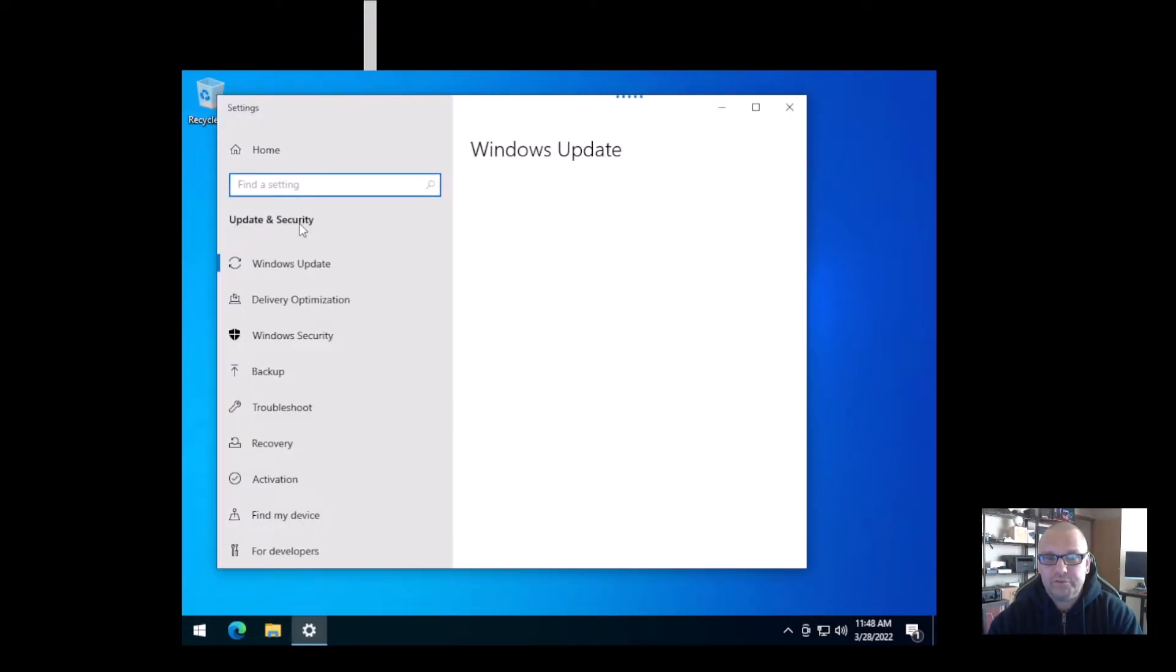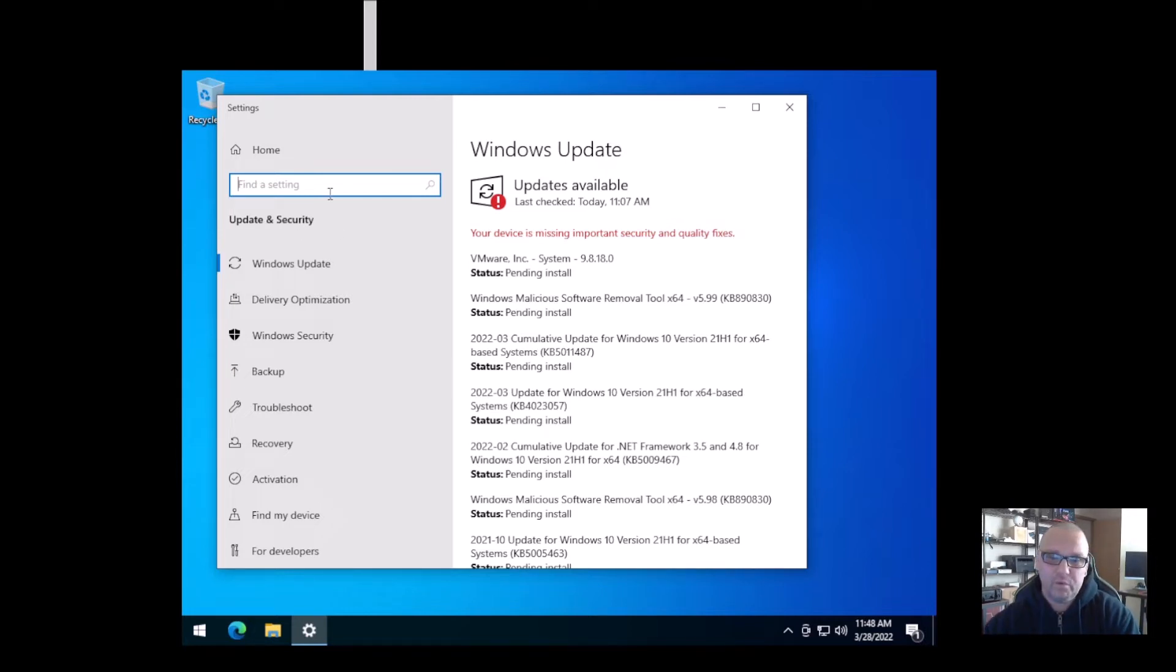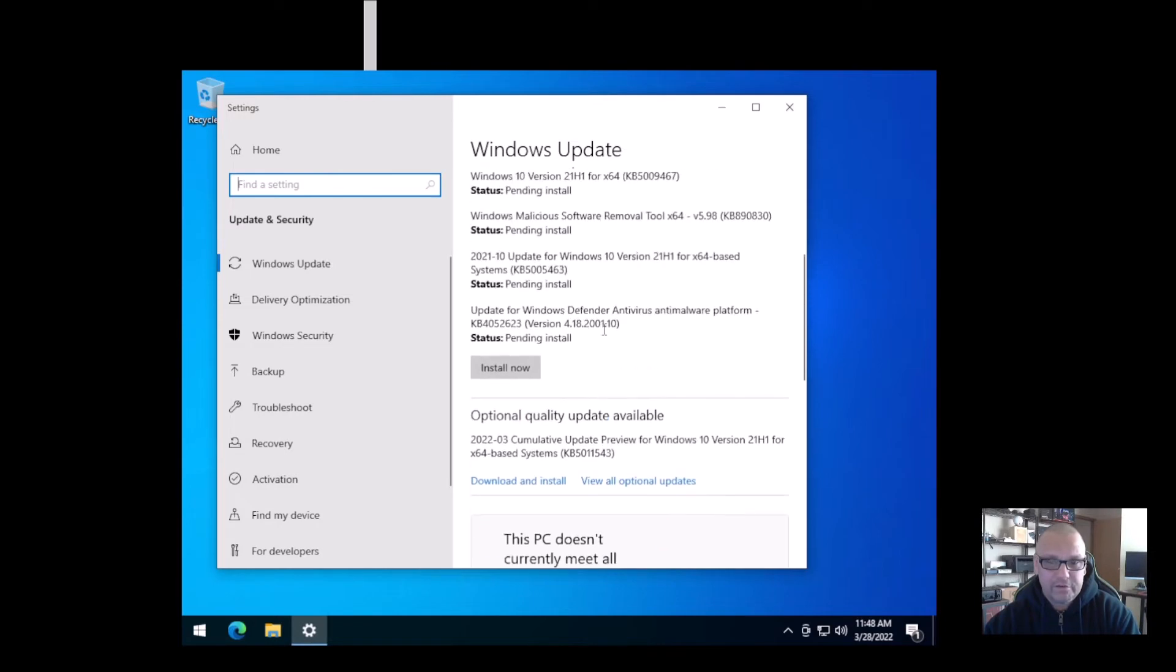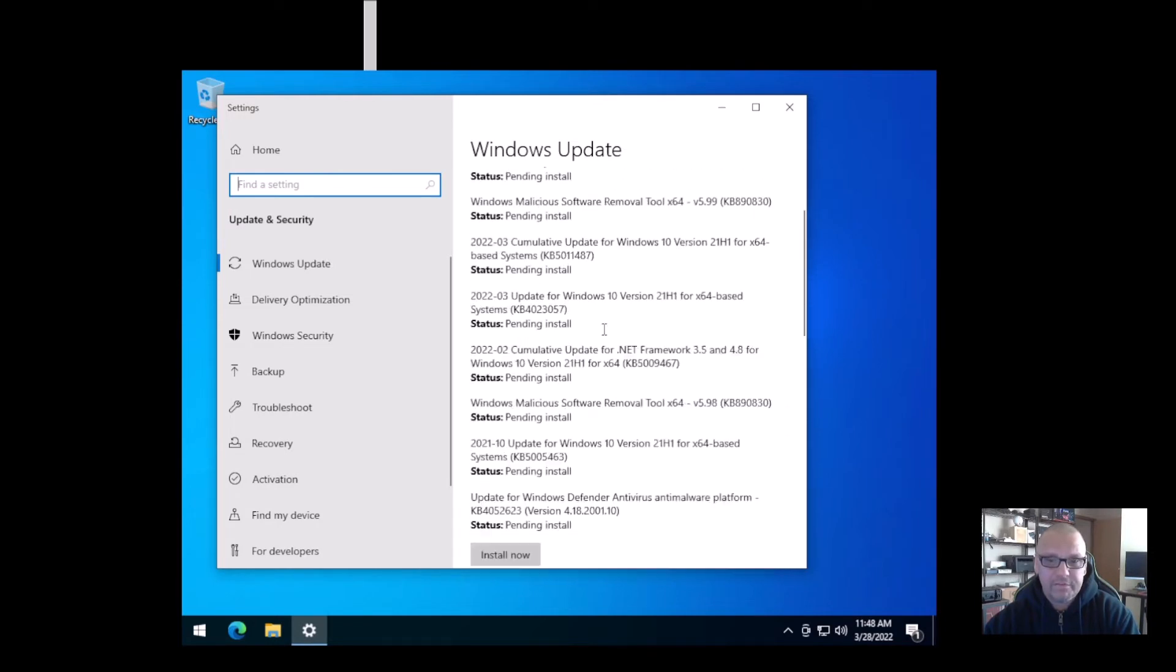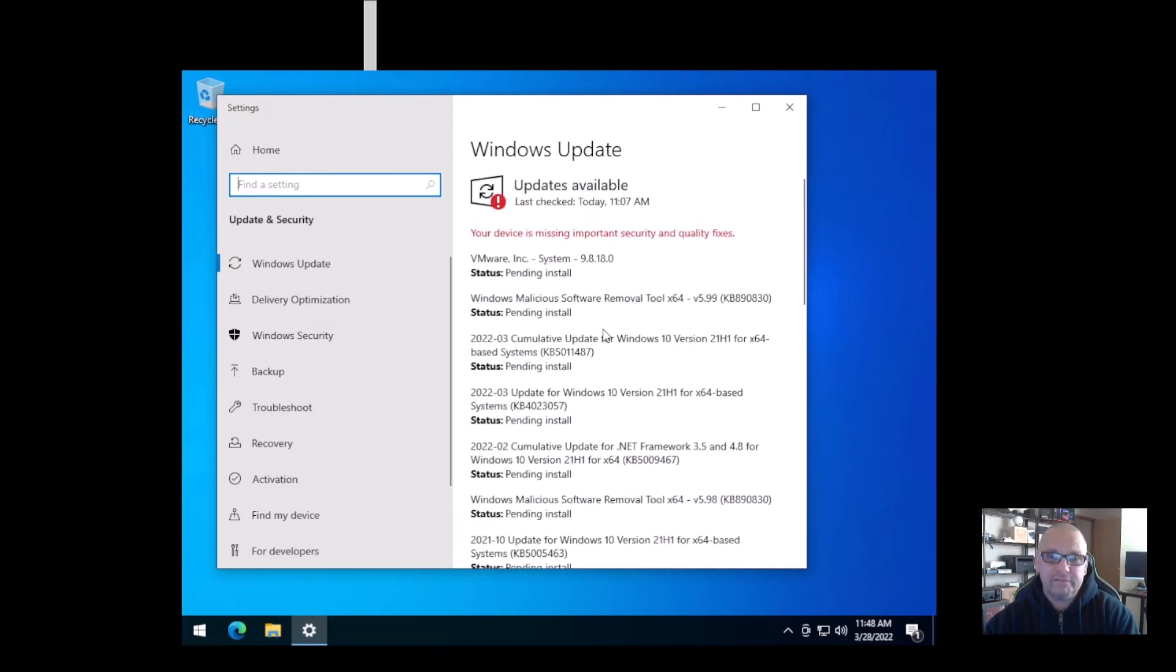Now I'm on a virtual machine here, so there's going to be quite a few updates to go through on here. I'm literally not going to go through these, but on your machine I suggest that you do these.